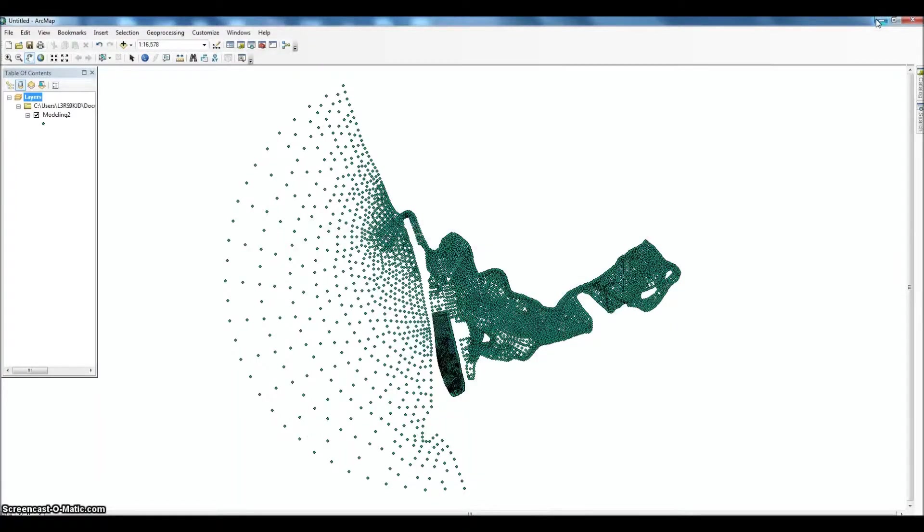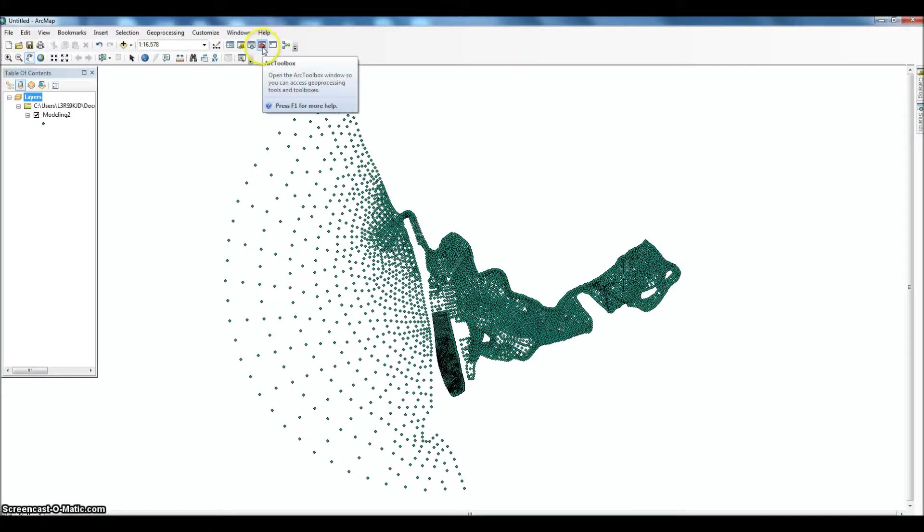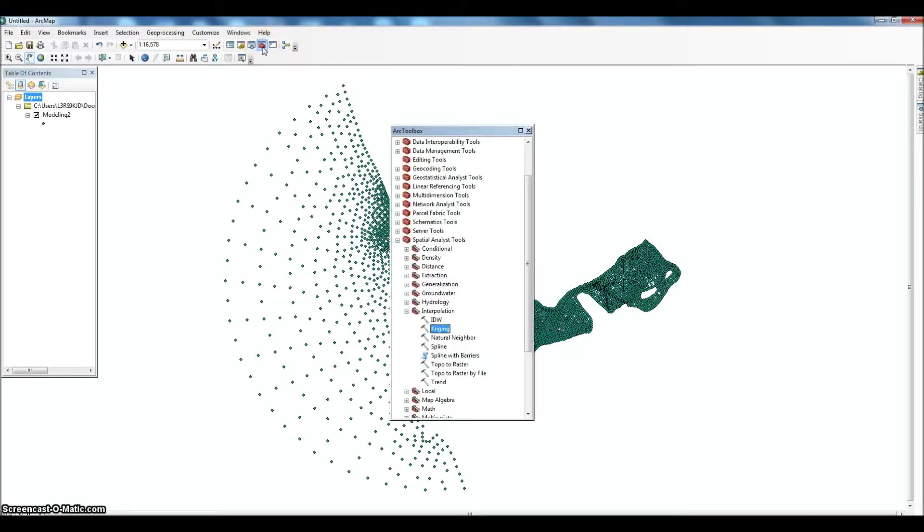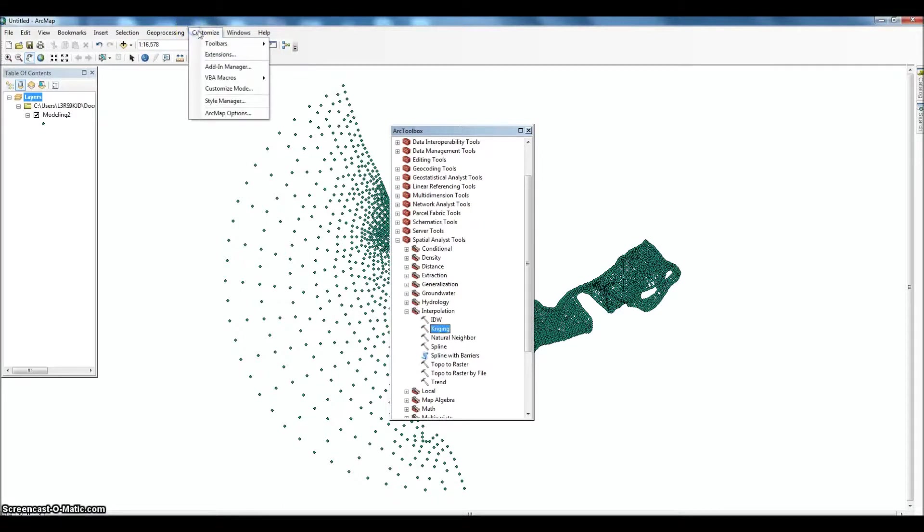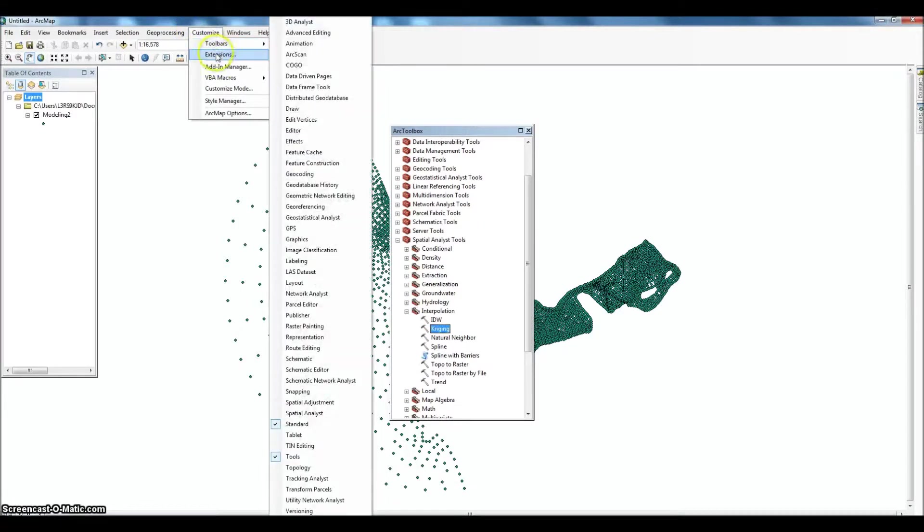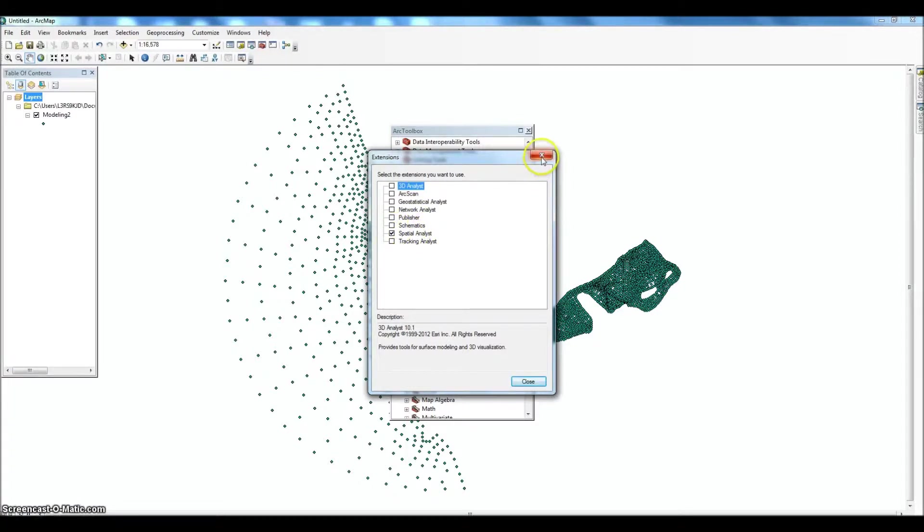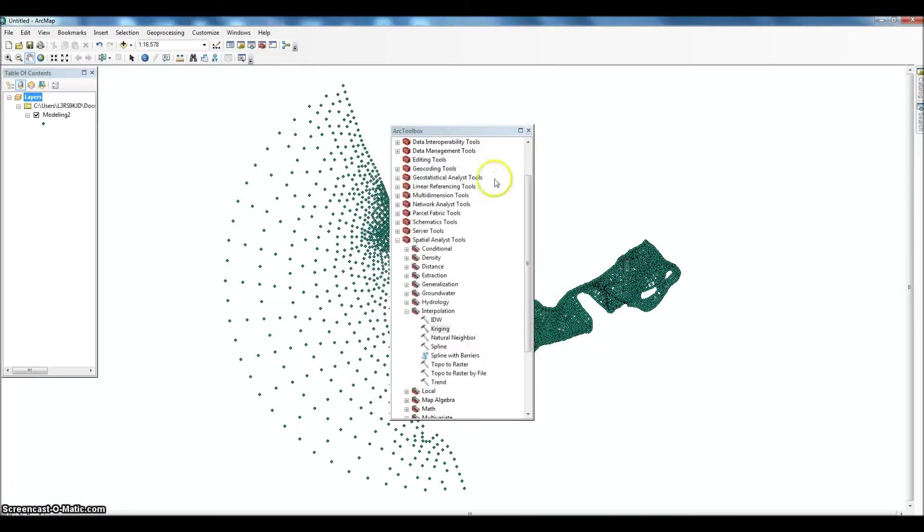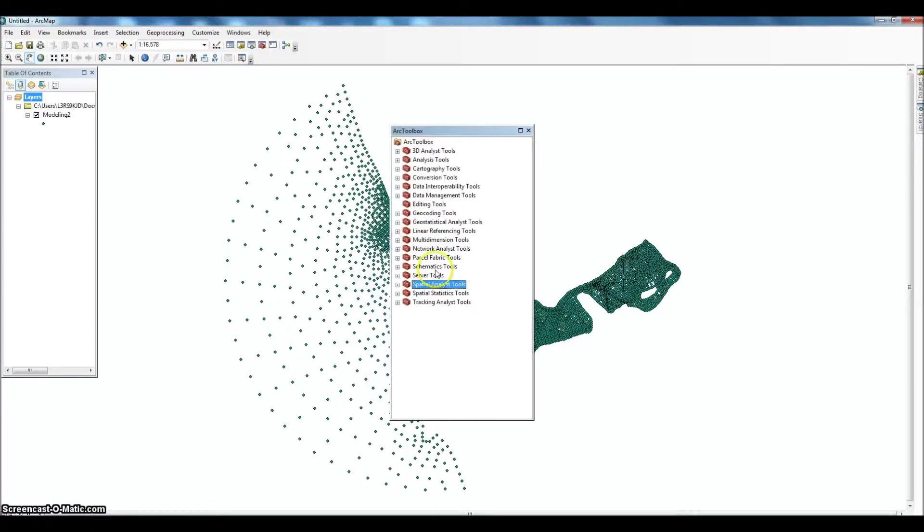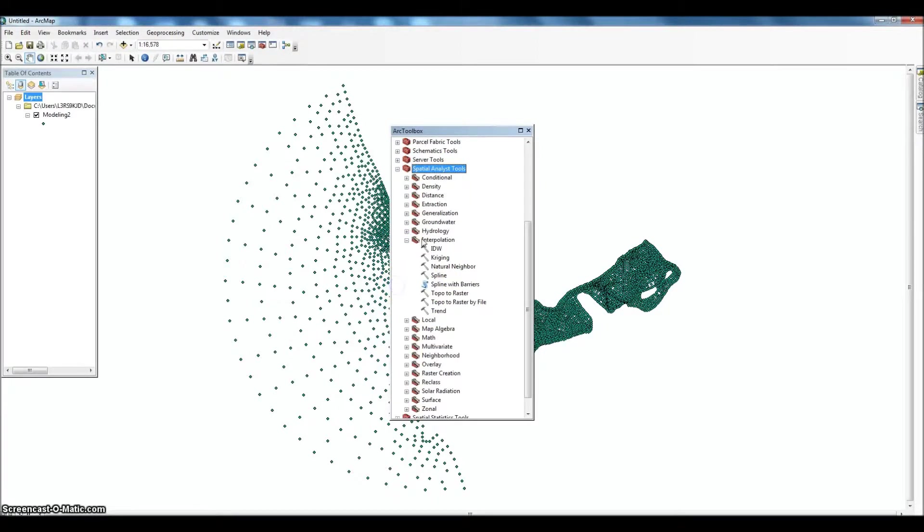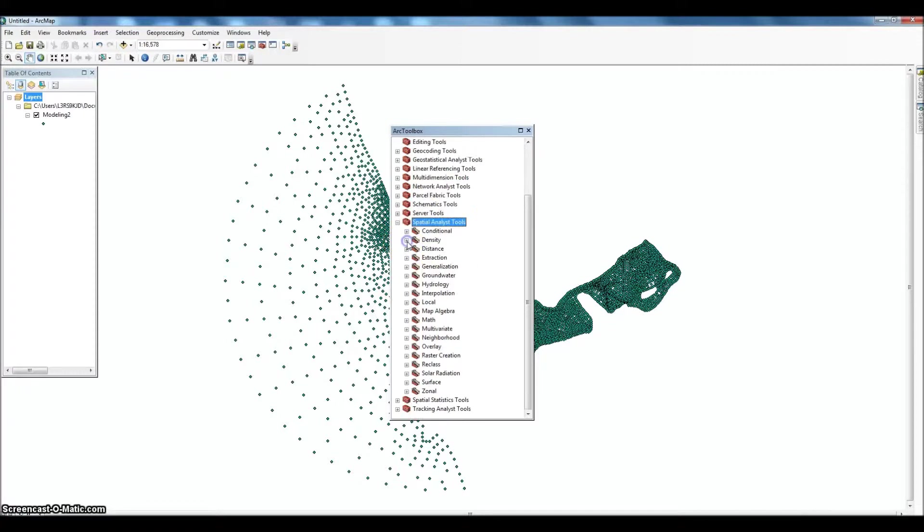So back to ArcMap. We've got our point data up. We're going to open up ArcToolbox. And before you do this, make sure that you have your extensions. Make sure you have Spatial Analyst, make sure you have the license for Spatial Analyst, that box checked. And then we'll go down to Spatial Analyst Tools. And there's many. Here we go. And we're looking for interpolation.